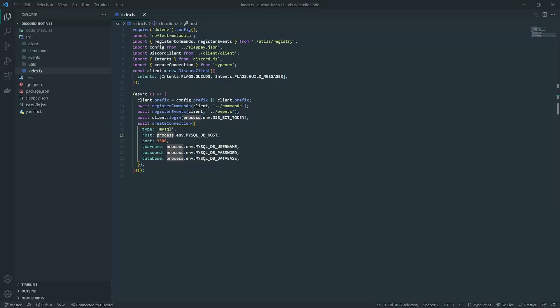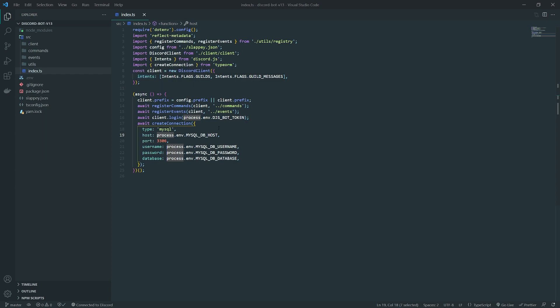Welcome back to another episode of our dashboard series. In this episode we're going to create a couple of TypeORM entities and I'm going to show you what happens to the database when it actually synchronizes.